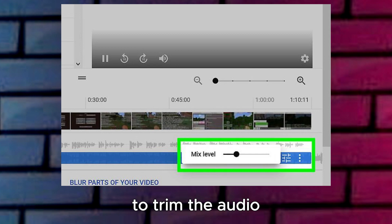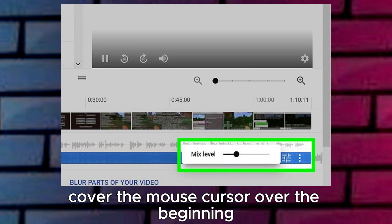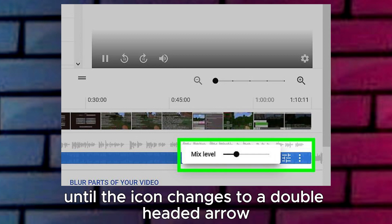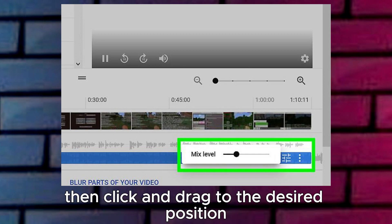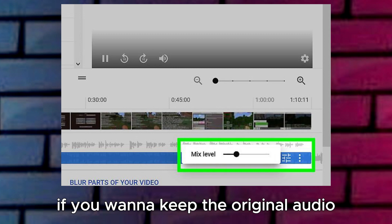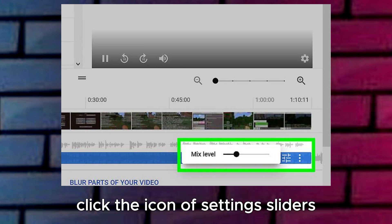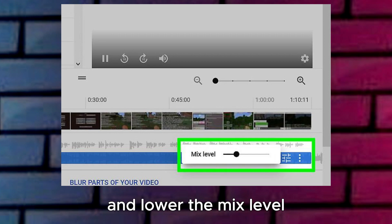To trim the audio, hover the mouse cursor over the beginning and/or end of the track's blue rectangle until the icon changes to a double-headed arrow, then click and drag to the desired position. If you want to keep the original audio and play the inserted audio in the background, click the icon of Setting Sliders and lower the mix level.